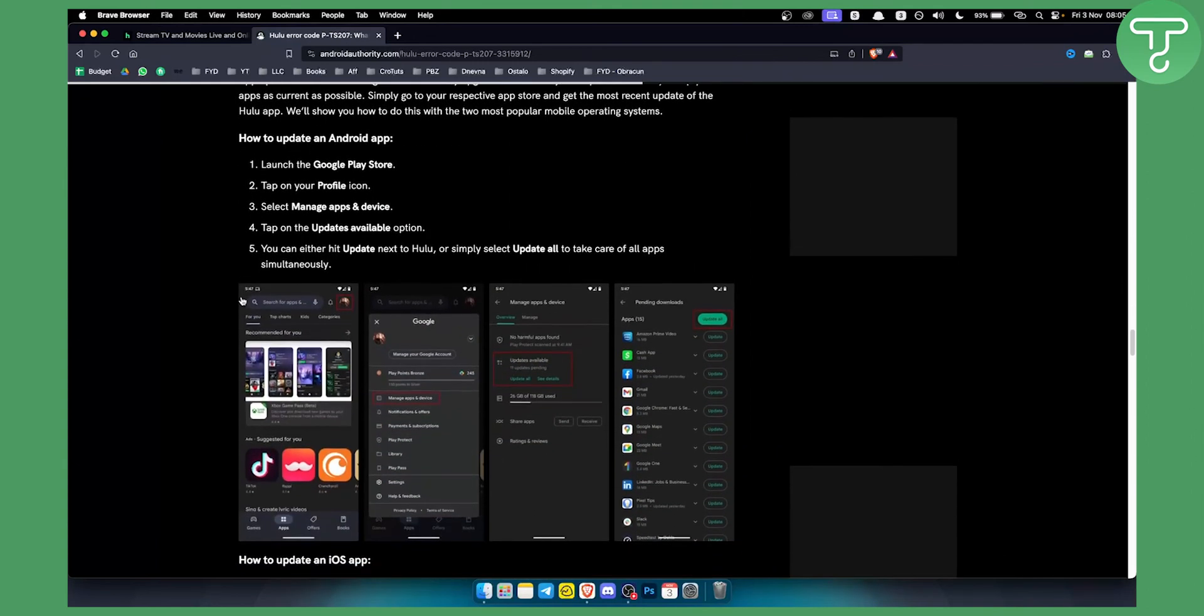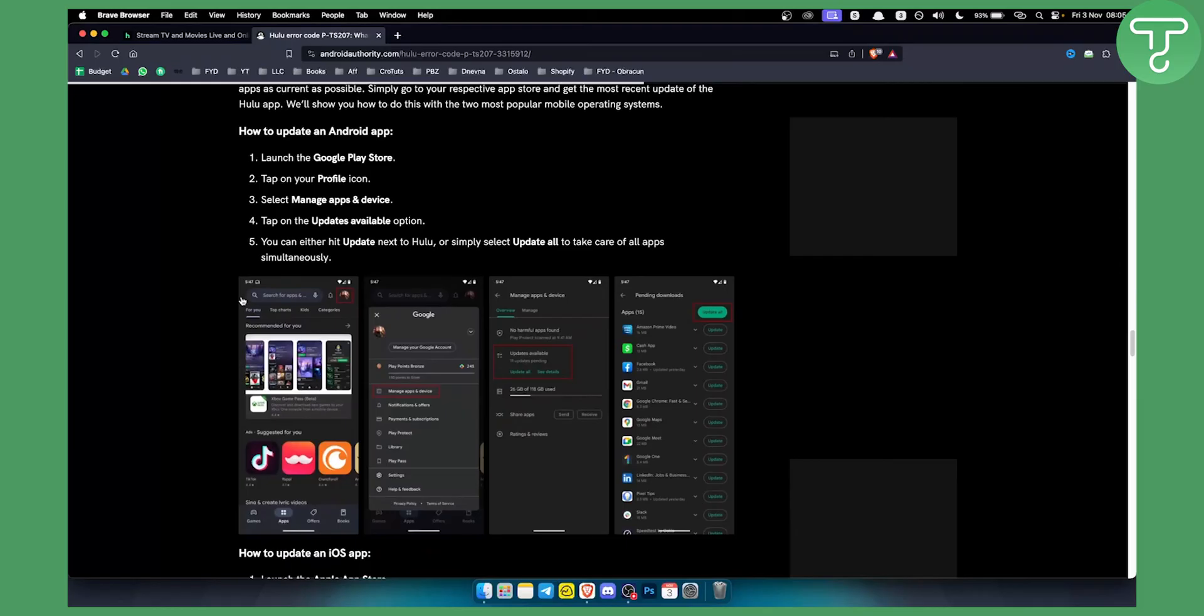So if you still have this error code I would advise you to go and contact Hulu support. They have a great support system where they will be able to help you directly. So yeah, if you have any questions or comments around this, comment down below and we will see you in the next video.